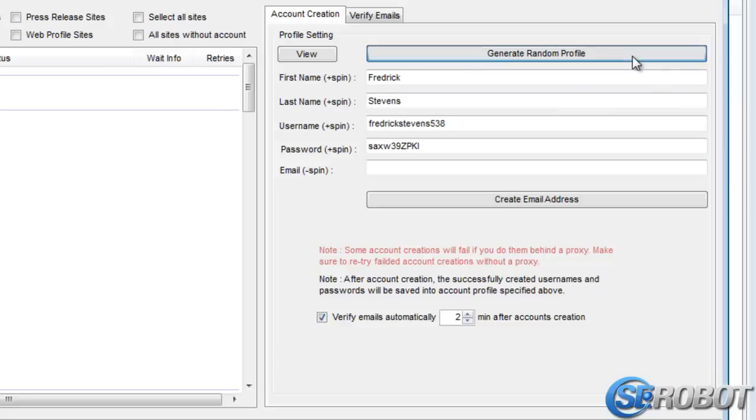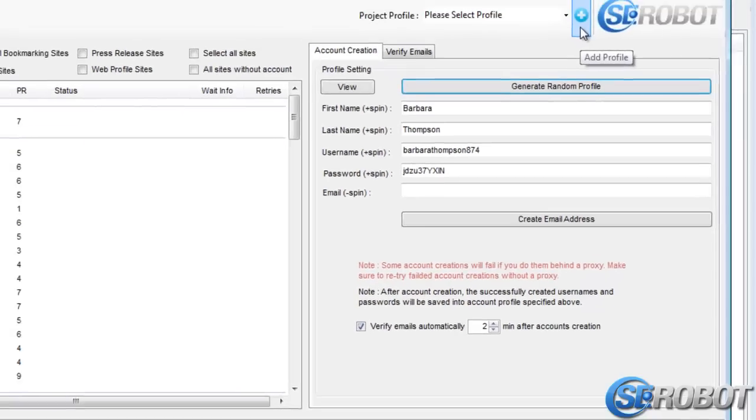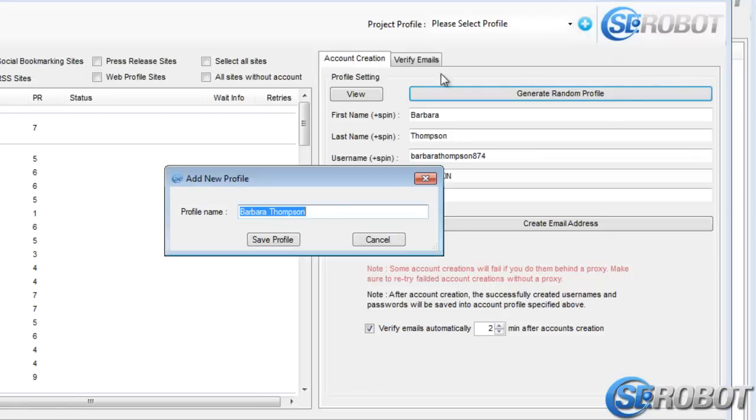Once this information is generated, we need to create a project profile, which can be done by clicking this plus button over here.